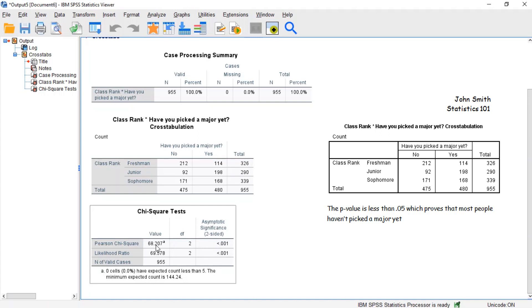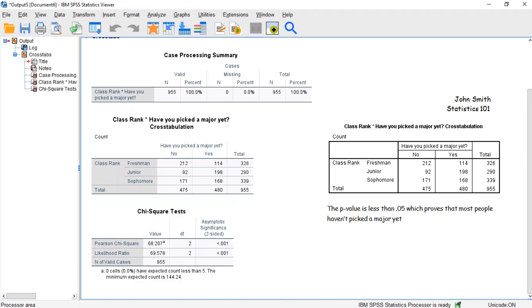From this result, we infer that there is a significant association between a student's class rank and whether or not they have picked a major.